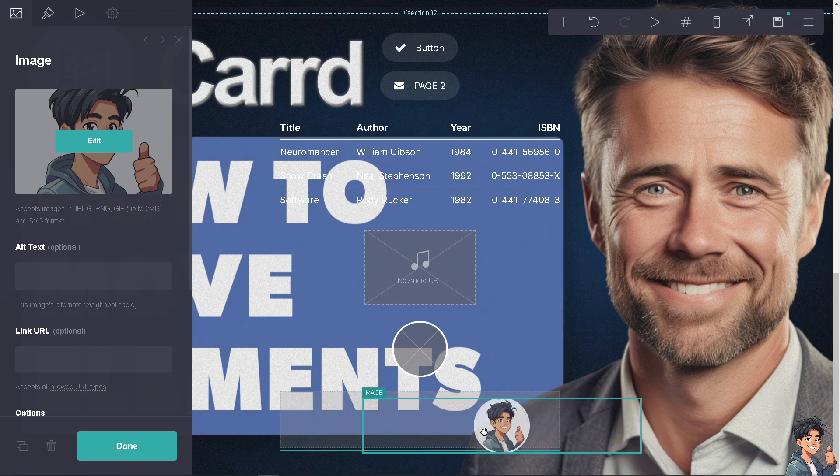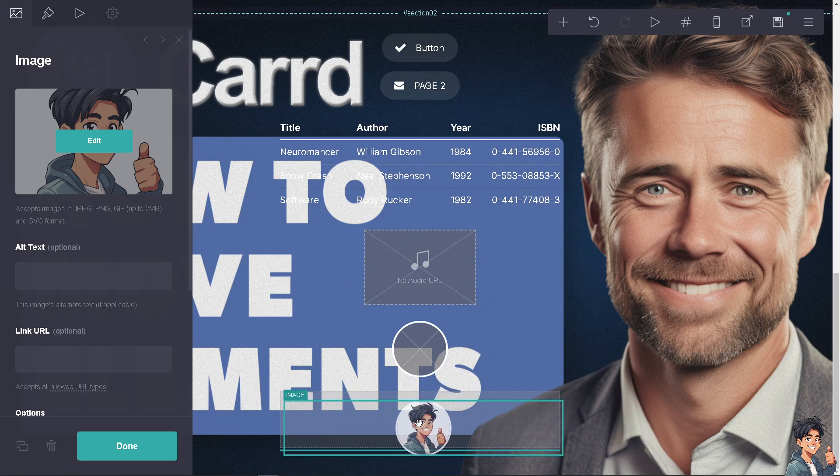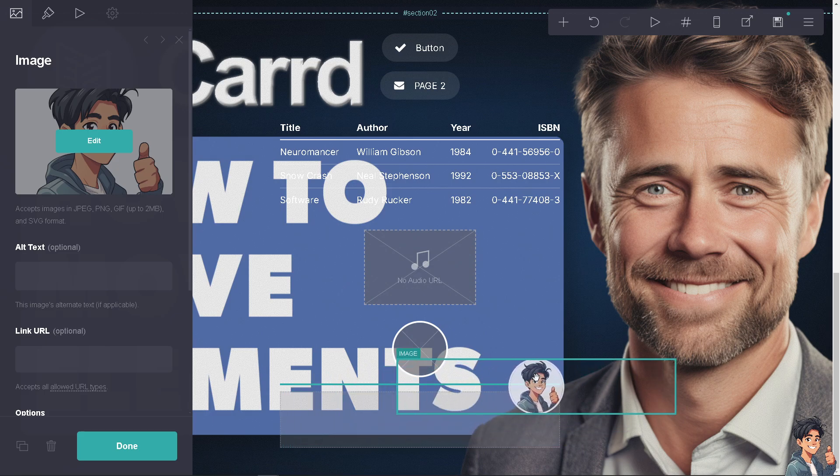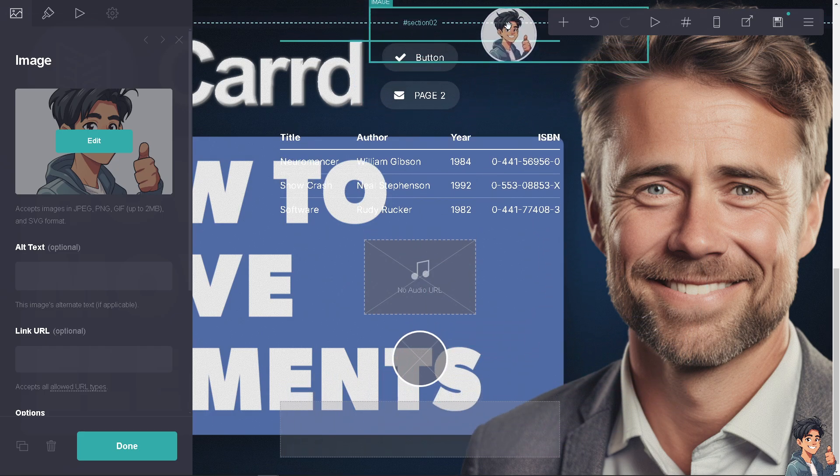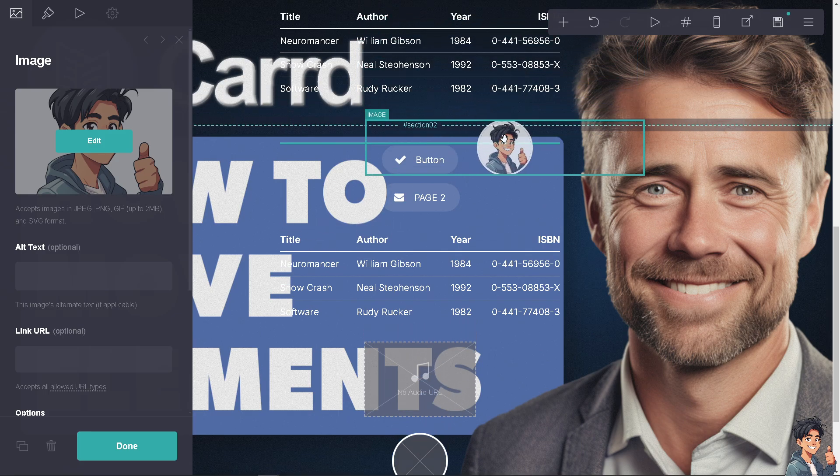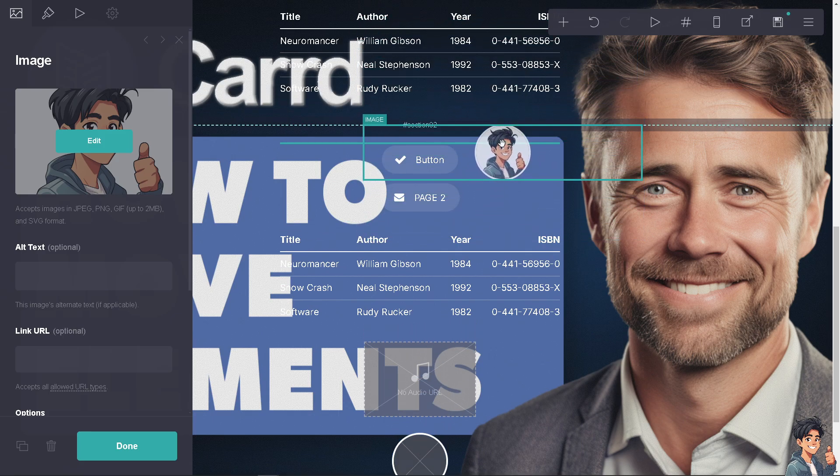But instead I need you to right click and drag it wherever you wanted to put the element, or for example the picture.